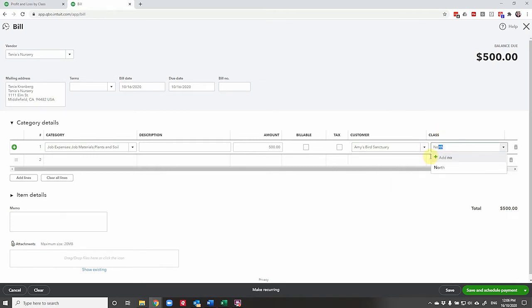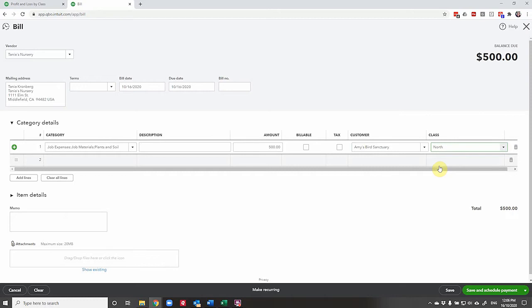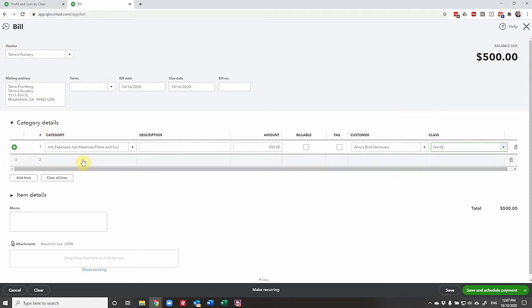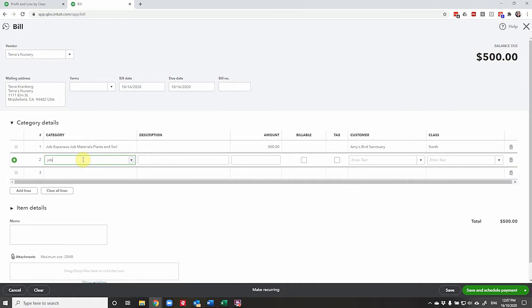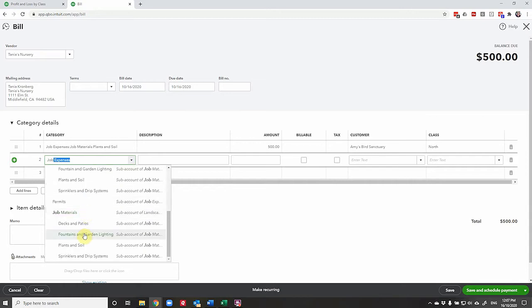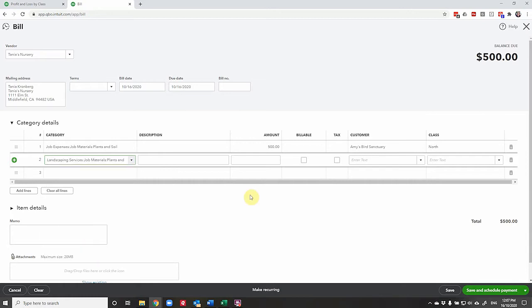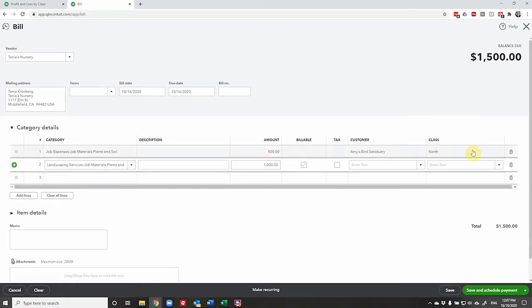So for the sake of this exercise, I've set up four classes for North, East, South, and West. You'd set up whatever made the most sense for your business. It could be different streams of income, different divisions, however you want to apportion out the income and expenses so that you can report on it differently. So let's grab some more of this plants and soil. Where are we? Job expenses. Plants and soil. We'll get $1,000 here. And we know that that's going to the East division.